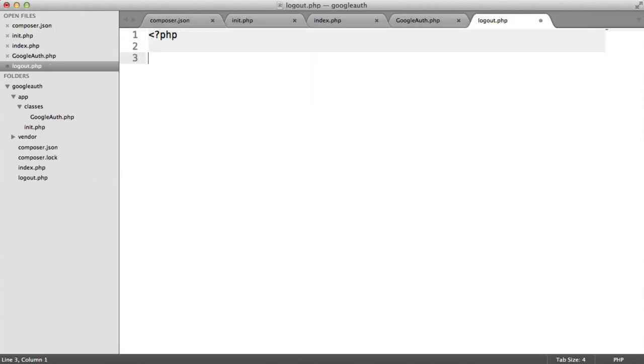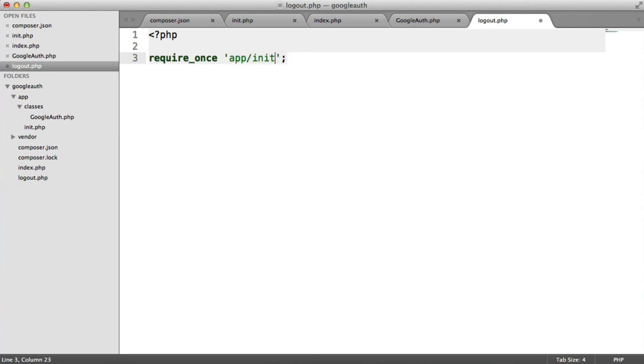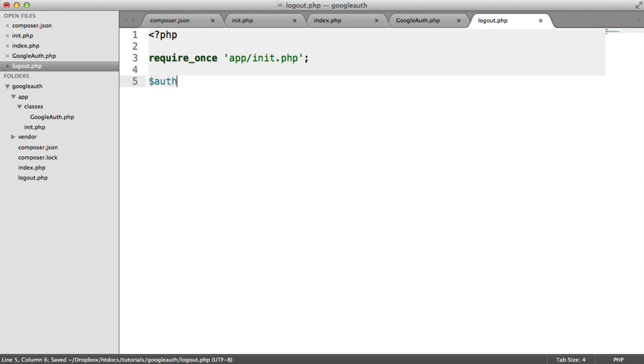In here, we need to require in the initialization file. That will just load in everything that we need. And we're going to create a new instance of the Google auth class that we created.